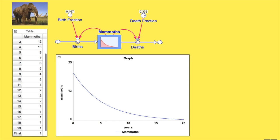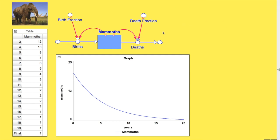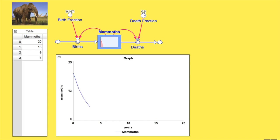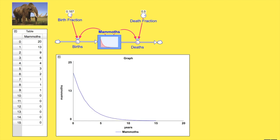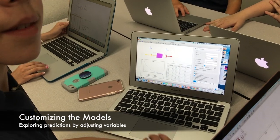They then reset the death fraction to a higher number as they had done in the second dice game — here they made it 3 out of 6 — and examined the resulting curve. They observed, just as they had with the dice, that the extinction occurred faster, showing normal trend lines for exponential decay.